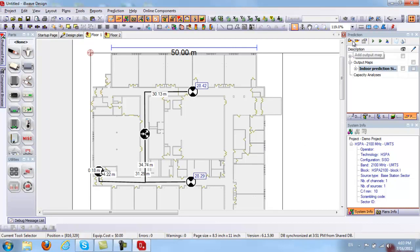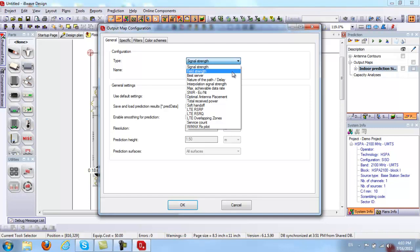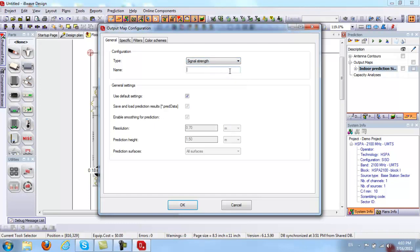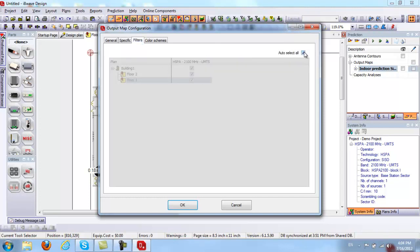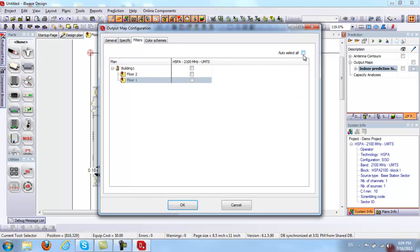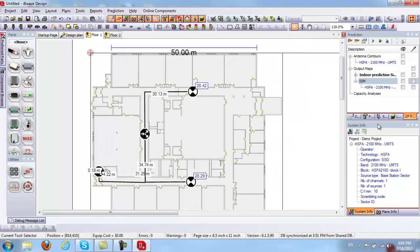From here, I click the plus button to add different output maps. Under Configuration, I'll choose Signal Strength and name it "Signal Strength Map." Under Specific, this is where you set your propagation model — Dominant Path or COST 231 Empirical. Dominant Path is set by default, so I'll keep it. Under Filters, you can specify which floors to run predictions on. Under Color Schemes, you can customize your legend. I'll click OK to create the map.